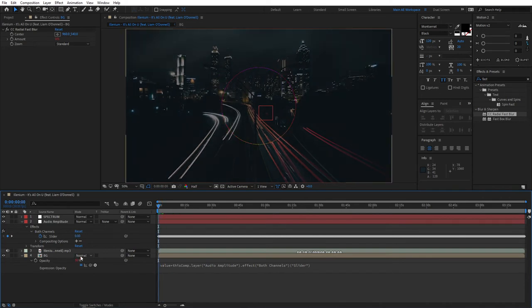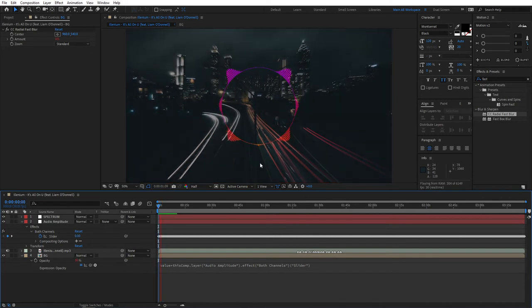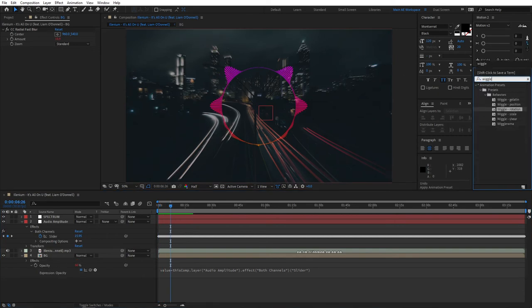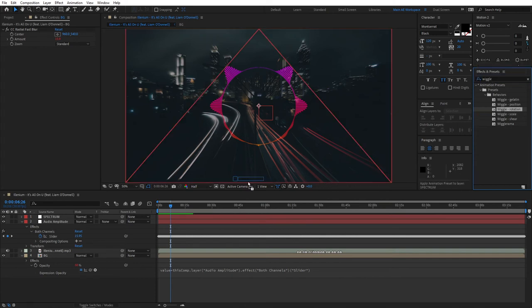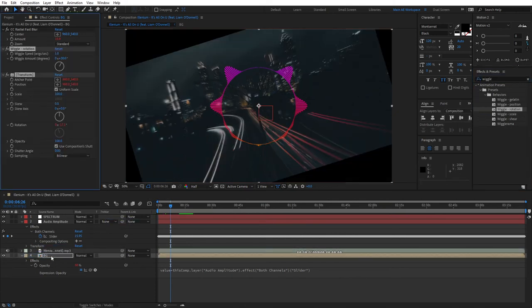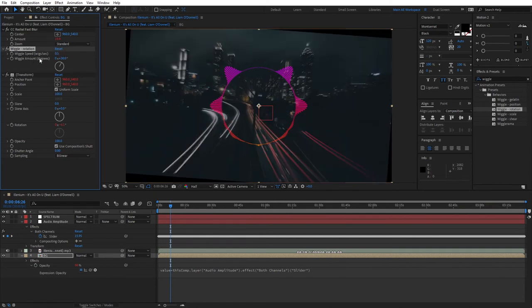Let's add another effect. Go to Effects and Presets and search for Wiggle and grab Wiggle Rotation. Apply this to the BG layer. Next, go to the wiggle speed and set the value to 0.5, and for the wiggle amount set the amount to something like three. Again, you can play around with it until you see it fit for yourself.